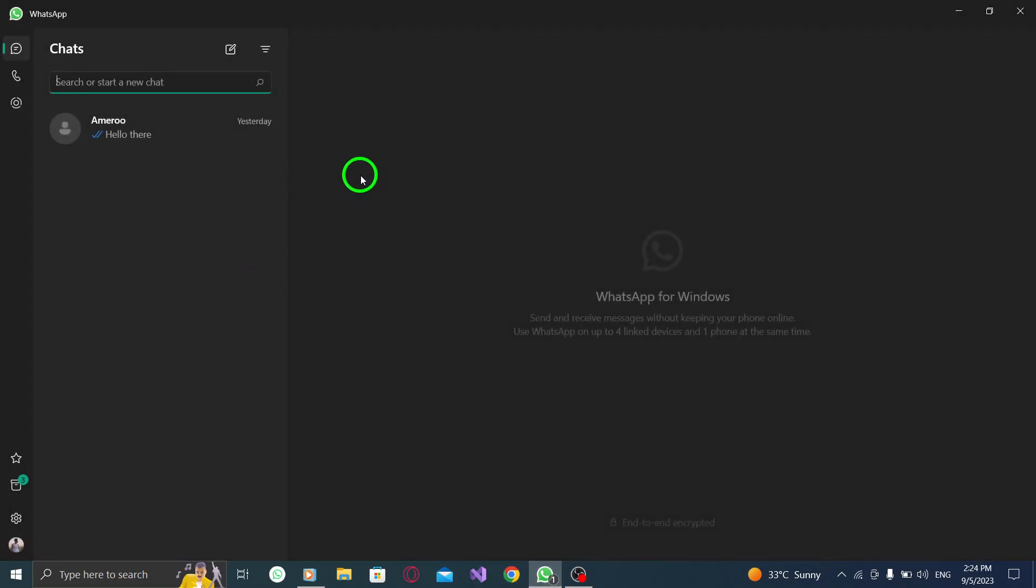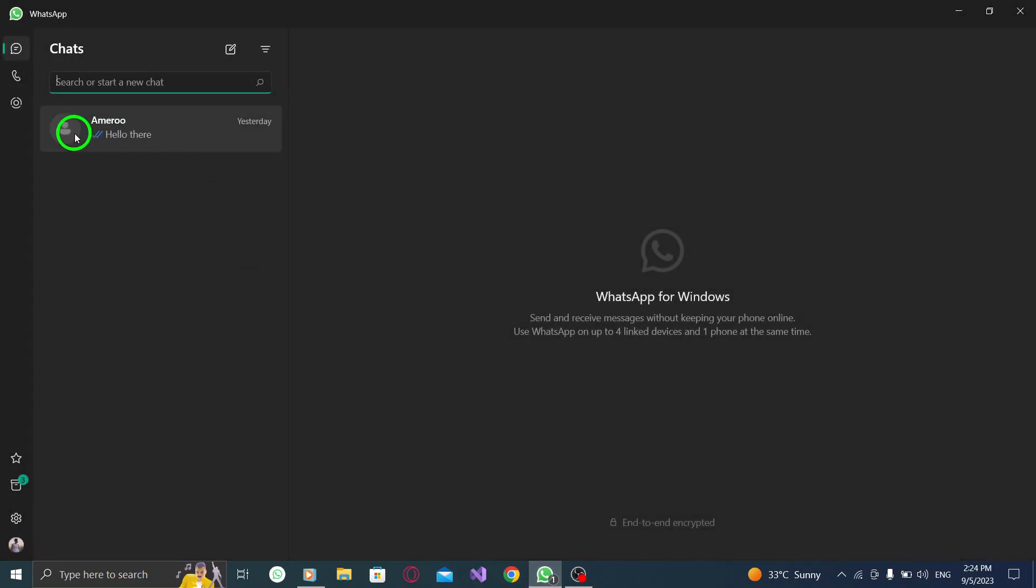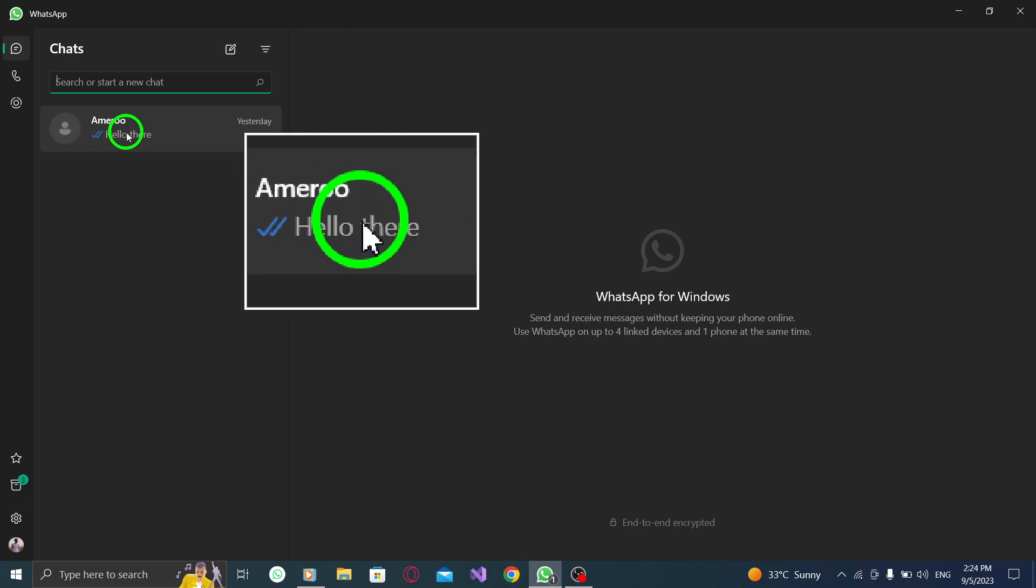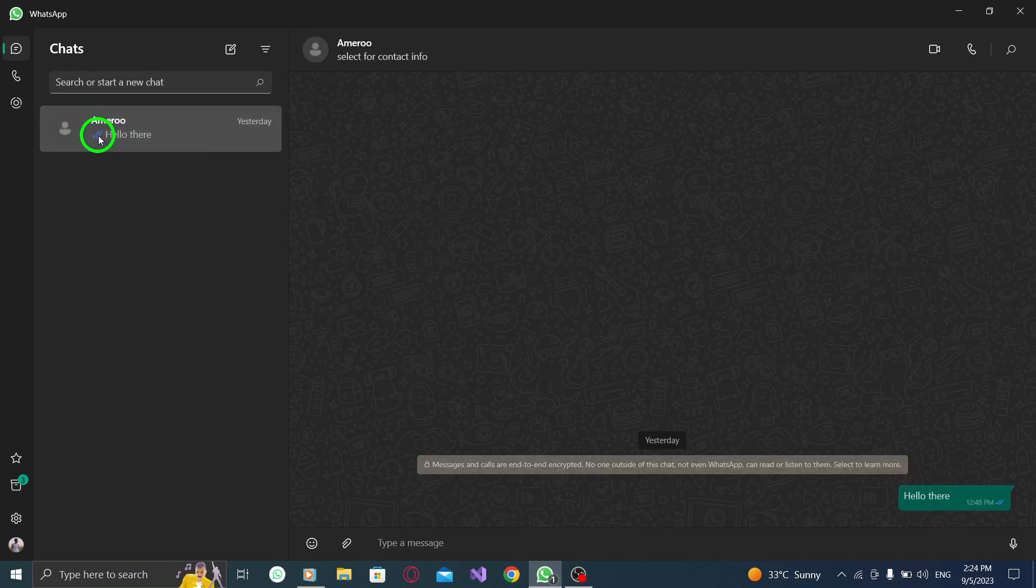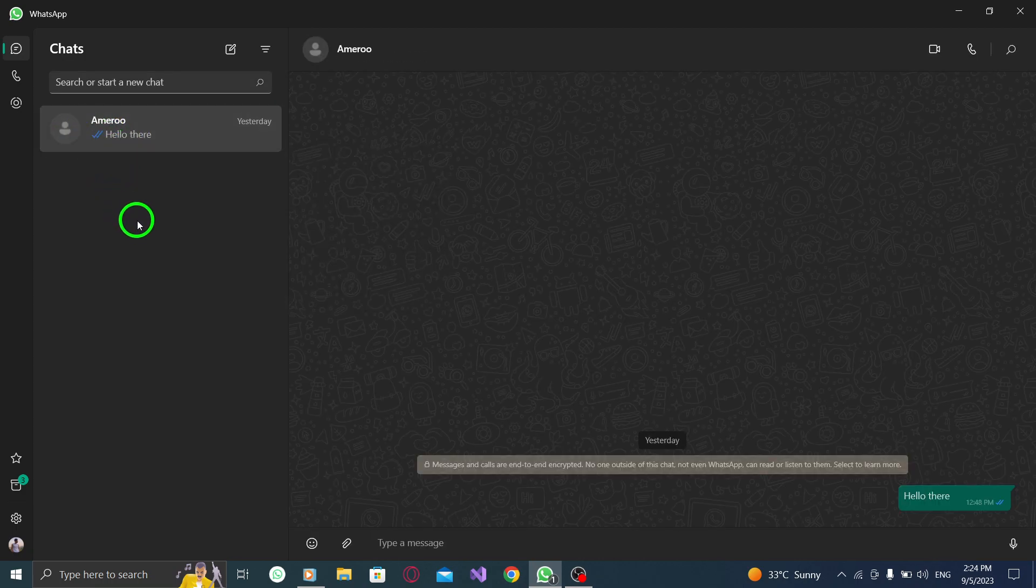Step 2. Go to the chat where you want to send the voice record message. It can be a personal chat or a group chat. Step 3.